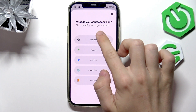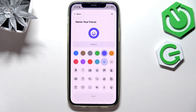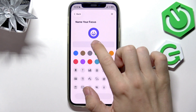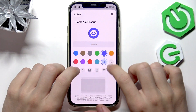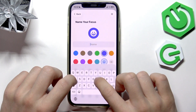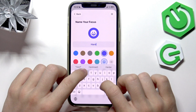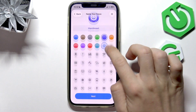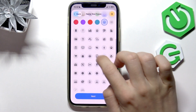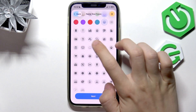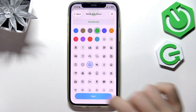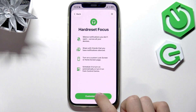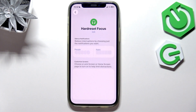You can also select a preset. Let's set it to whatever name. Now, next — customize focus.